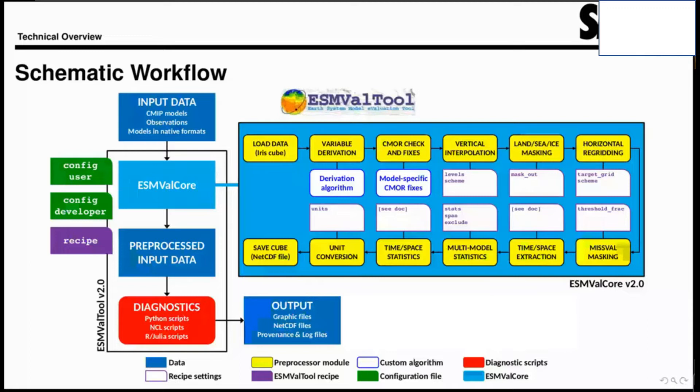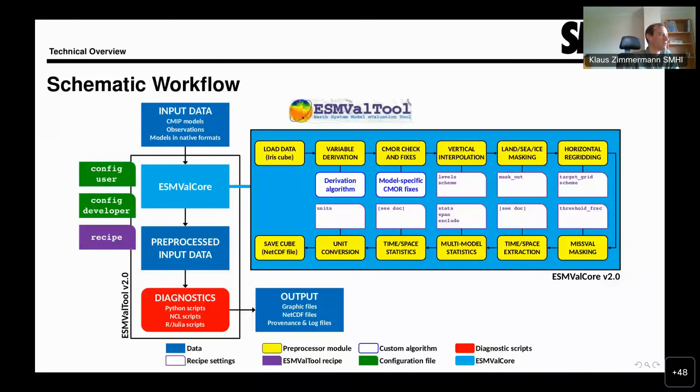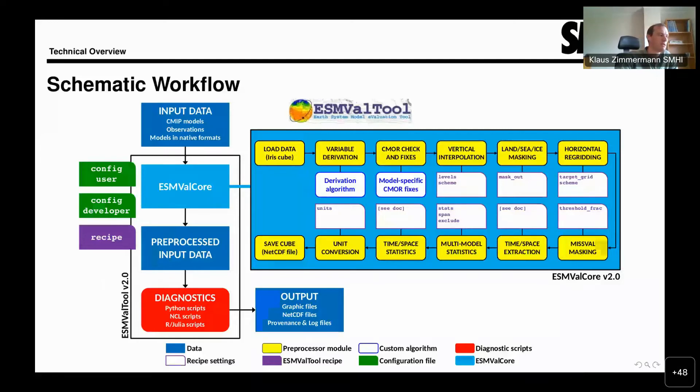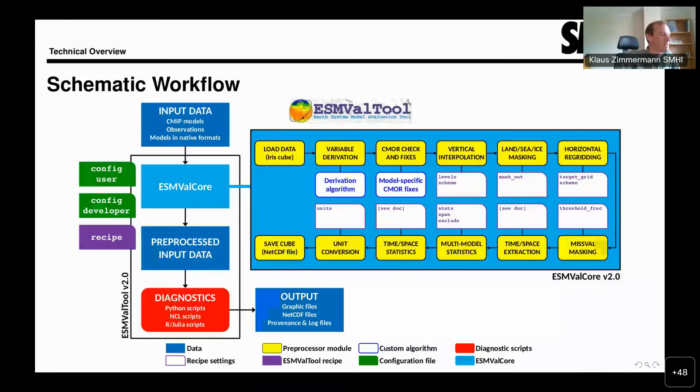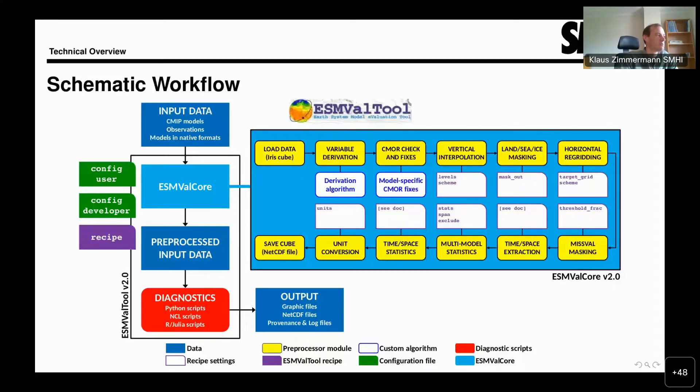Not at the moment. Never mind then. I'll just describe it. We have the input data, which generally is data from models or observations. Then we have on the left side in the purple box, written this recipe, which describes what is supposed to be done. At the bottom, the red box shows the diagnostics. The diagnostics are the scripts that do the specific analysis. The recipe tells ESMValTool how to combine the input data, the preprocessors, and the diagnostics to produce the output.